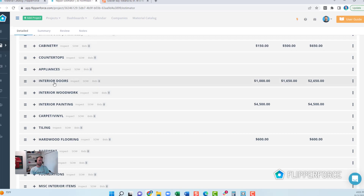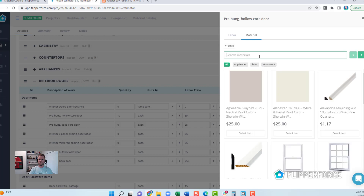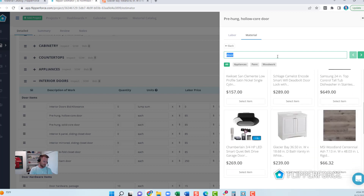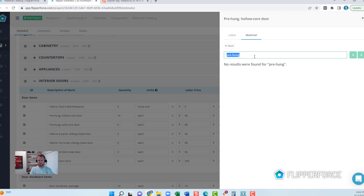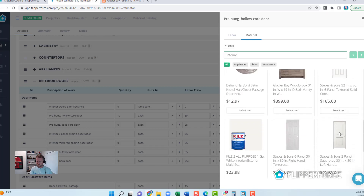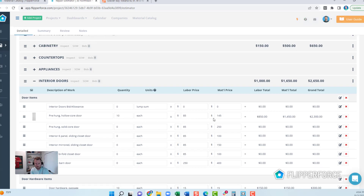We can go through and do this for all of our different categories. Going down to interior doors, I can search for doors in the catalog and pull in actual selections. I'll type in 'door' and find some different options — you might search 'pre-hung' or 'interior door' as well. I'm going to pull in this six-panel interior door. Now we've got 10 doors estimated at $85 each for labor and $145 each for material — 10 times $85 plus $145 equals a $2,300 budget.